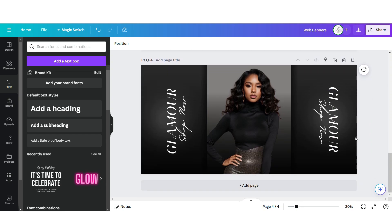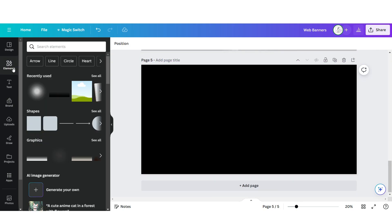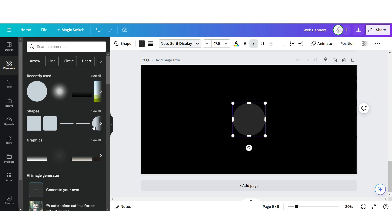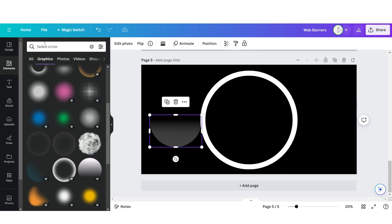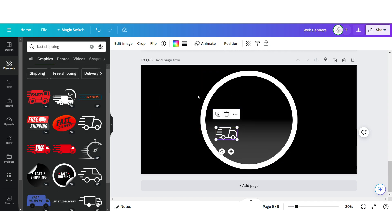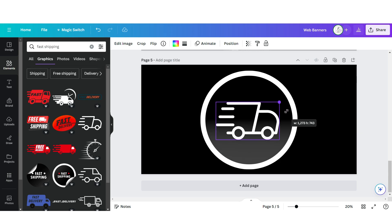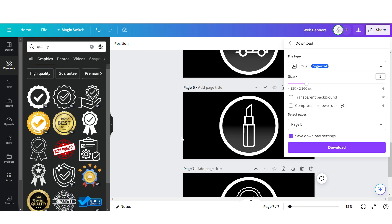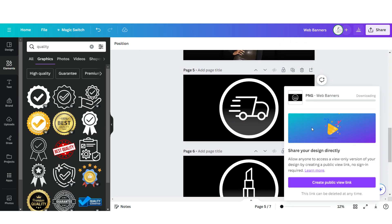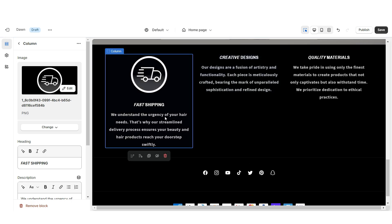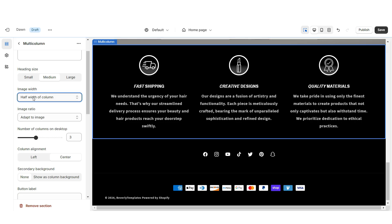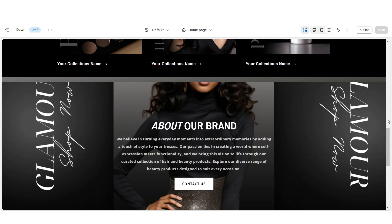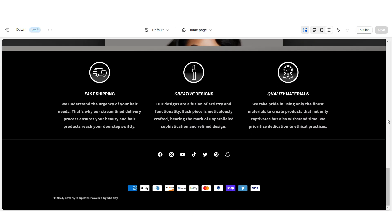Here on Canva, open the web banner page and click Add Page. Under Elements upload a circle shape and duplicate it. Upload a faded circle element. Search for icons to represent each of your shop qualities. Once finished, download each icon, then upload them into each of those columns on Shopify. Under Image Width set this to half width of column. That's how I designed the Shop Qualities section.